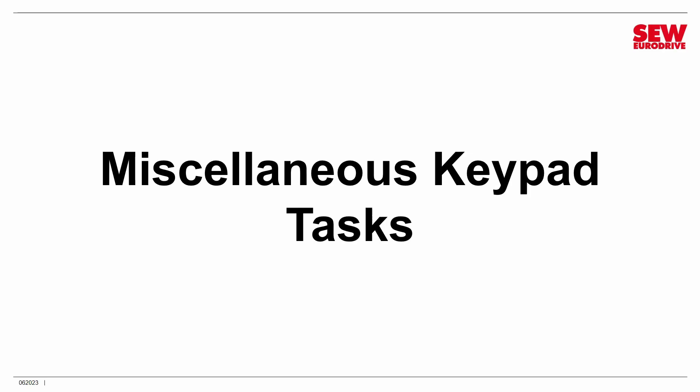All right, now we have already used the DBG60 keypad once. I've shown you how to do a number of things, but now that we're in expert mode, there are a few additional things that I'd like to show you. I'm going to show you how to change parameters using the keypad. It's a slightly arduous task with the keypad, but it can be done, and if that's all you have, sometimes it's what you have to use. I'm also going to show you how to use the keypad to make backups of the parameter set. You can use this feature if you want to create a bunch of identical Movimots. What you would do is parameterize one, then make a backup with the keypad, and then just go down the line and restore the keypad backup onto each additional Movimot.